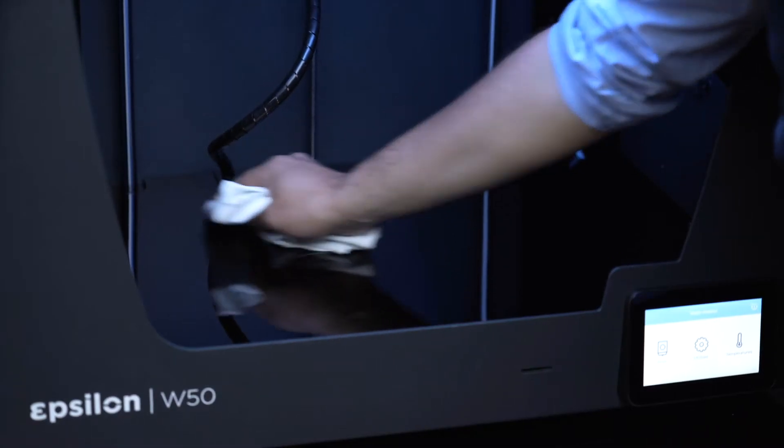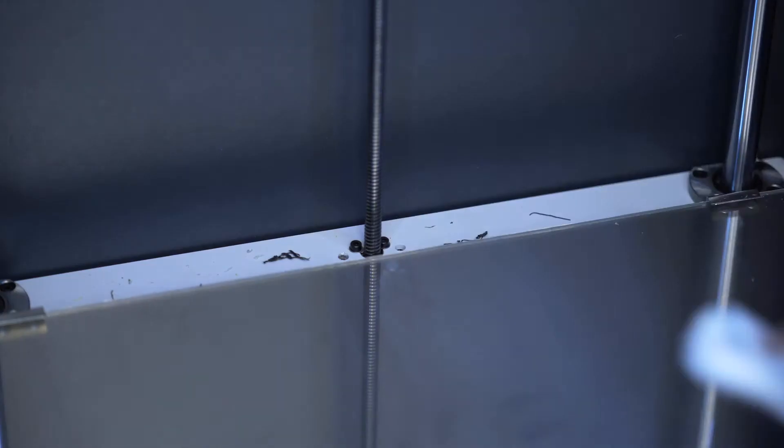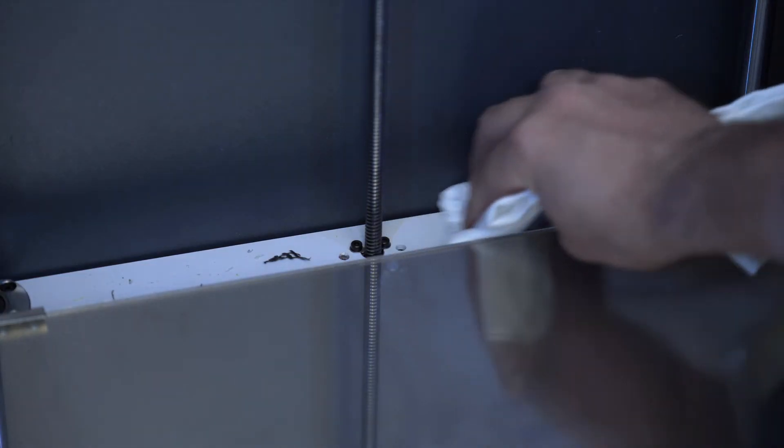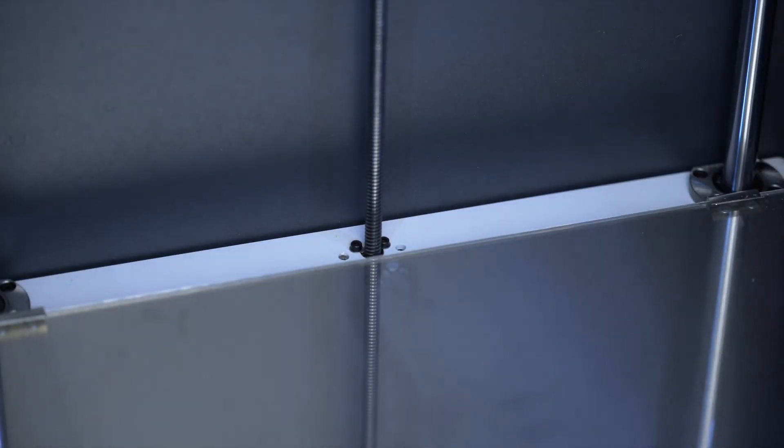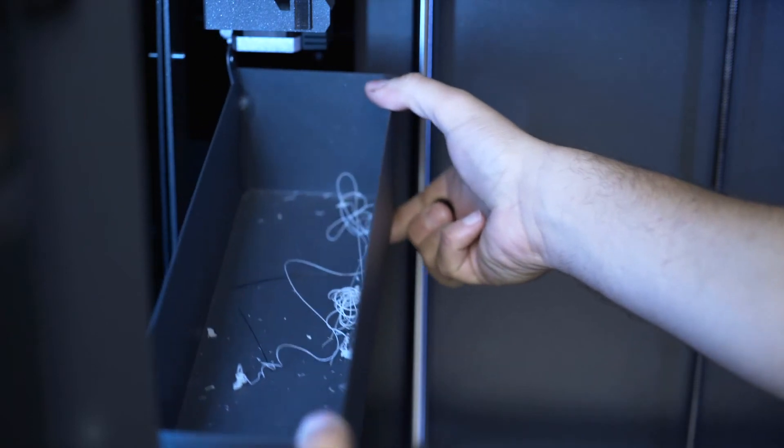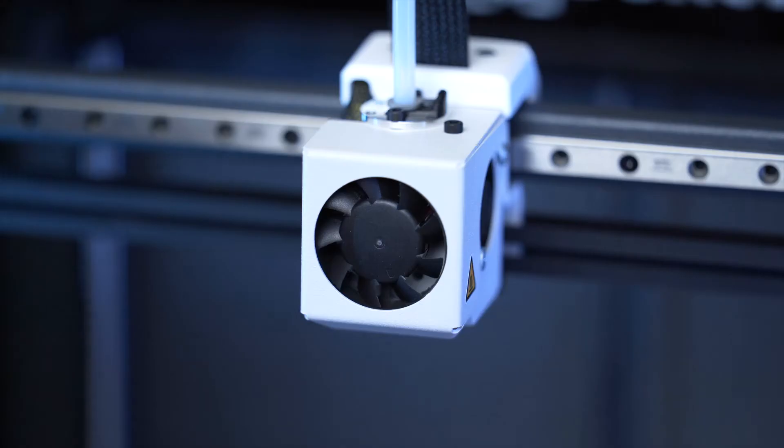After daily use, it's recommended to clean the printer with a cloth, remove filament strands from the inside of the printer using a vacuum or compressed air can, and also remove filament waste from the purge buckets.